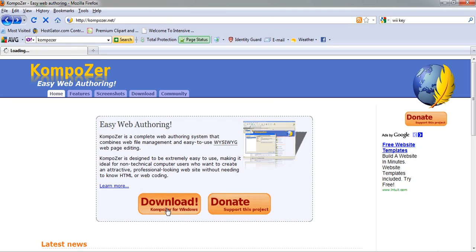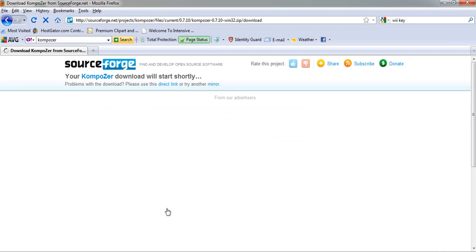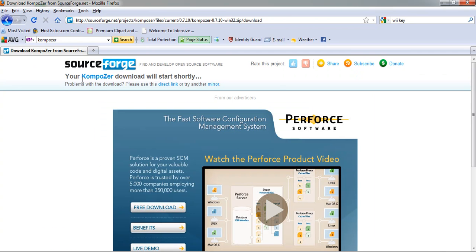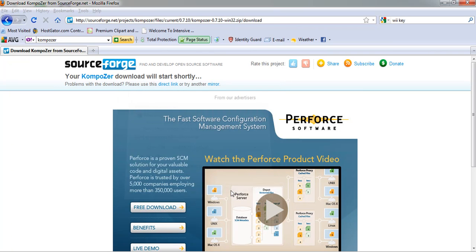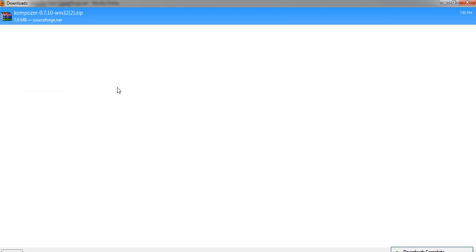Just go ahead and click on the download button. You're going to be taken to this screen right here. Click on the save file. I've already saved it, but I'm going to click it just for you guys so you can see.